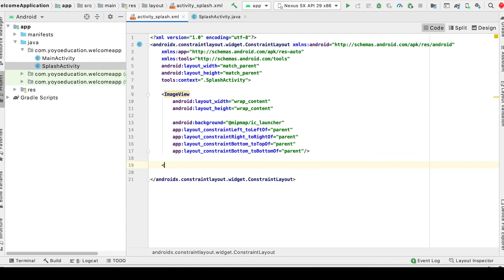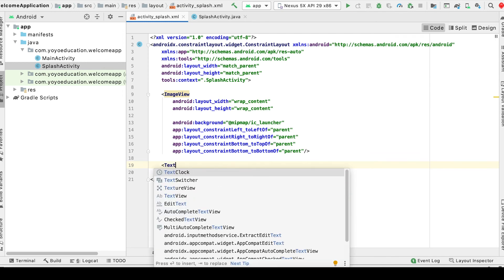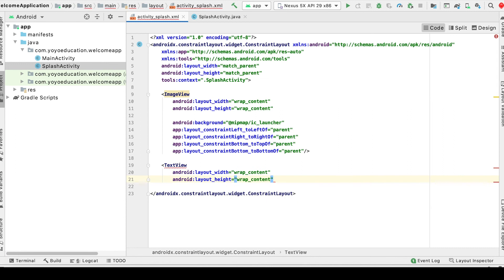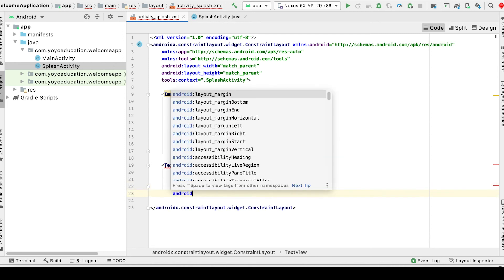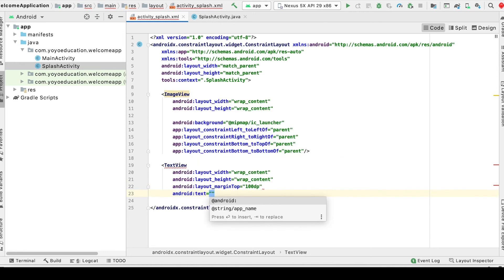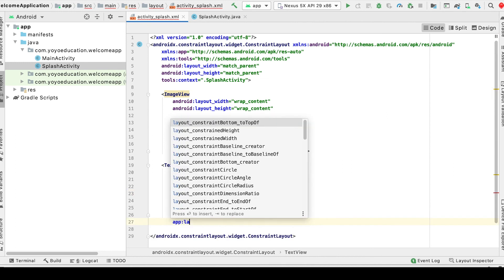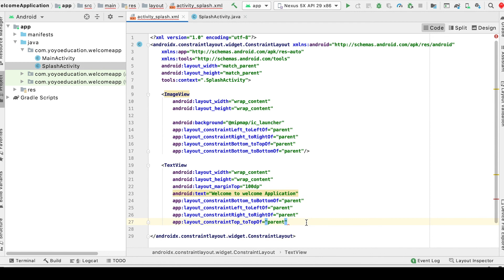Next, add a TextView with wrap content for width and height. Set android:layout_marginTop, and for android:text write "Welcome to my post". Then set layout constraints: top to top of parent.